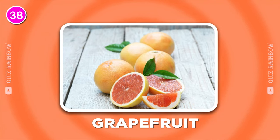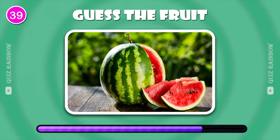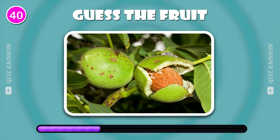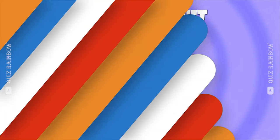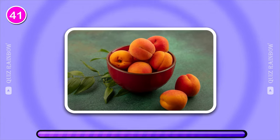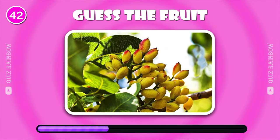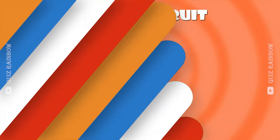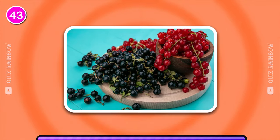Grapefruit. Watermelon. Walnut. Apricot. Pistagio. Blackcurrant.